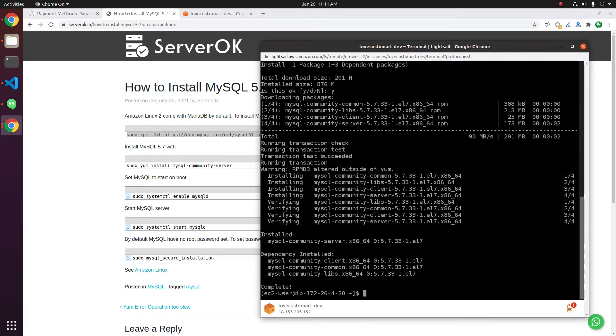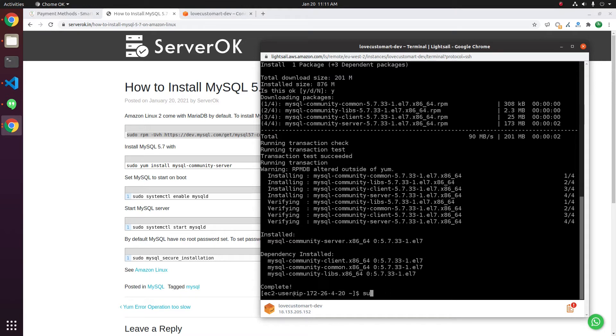MySQL server is now installed. To set the MySQL server to start on boot, you need to run sudo systemctl enable mysqld.